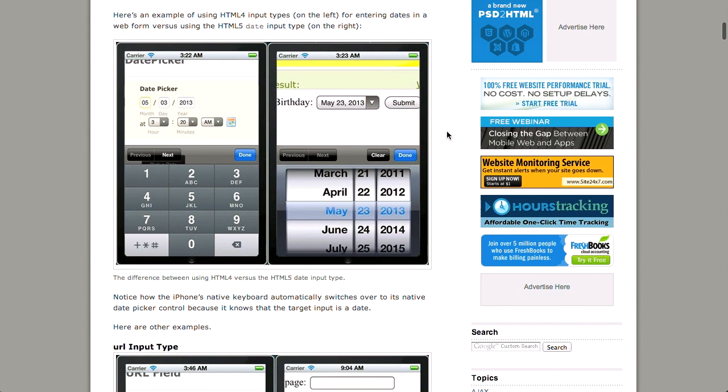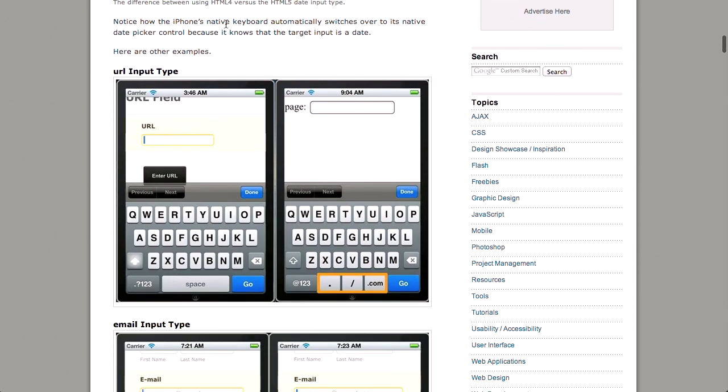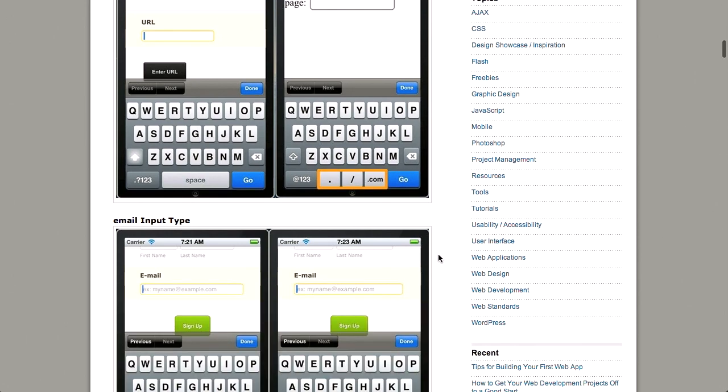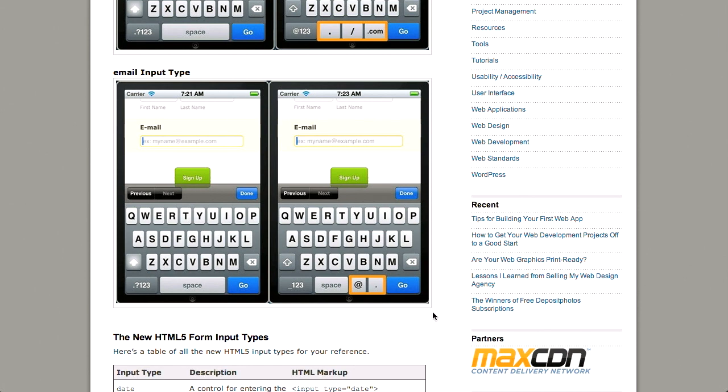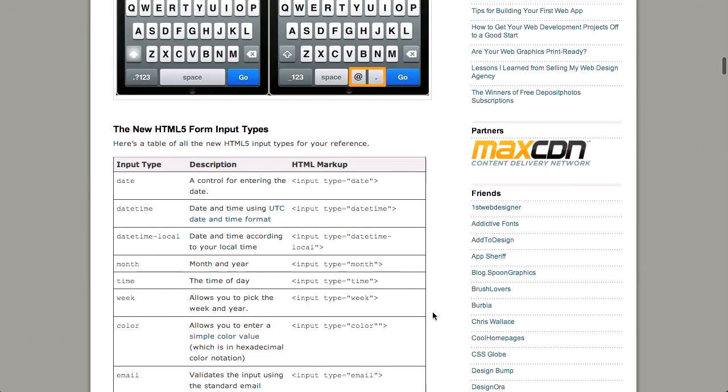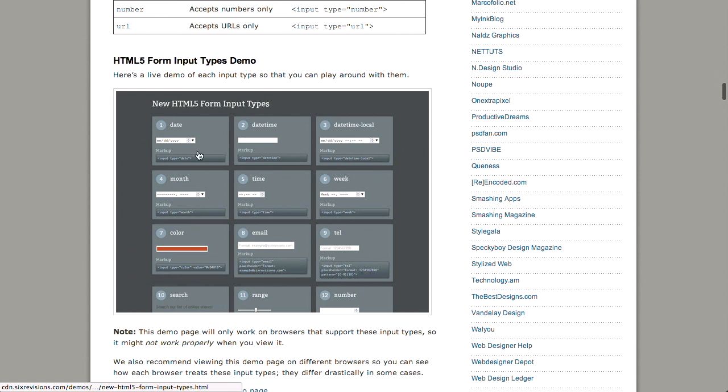So the first example is the new date input type, and in this example you can see what it looks like in HTML4 versus HTML5 on an iPhone. So when you go ahead and click on this particular element here, it will bring up a date picker. They have a similar example for URLs, where if you have a URL input type, it will actually change the keyboard. So instead of having a space, which you wouldn't have in a valid URL, it gives you a dot, a slash, and dot com, or other extensions. There's also the email input type, which does a similar thing. It changes the keyboard layout.